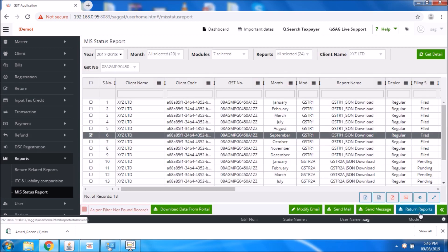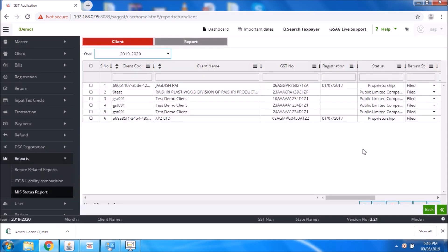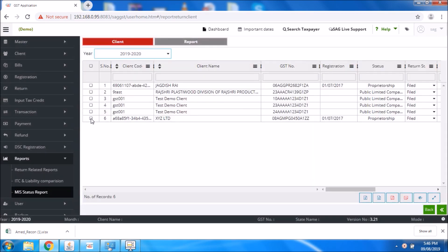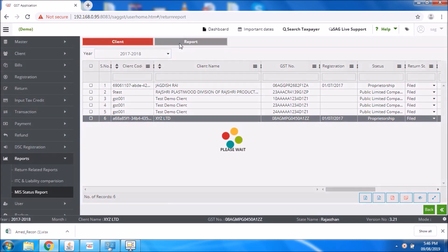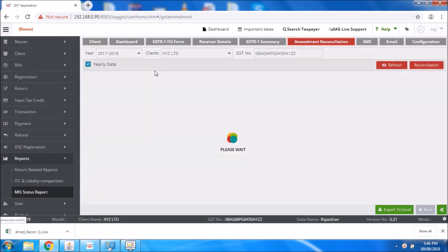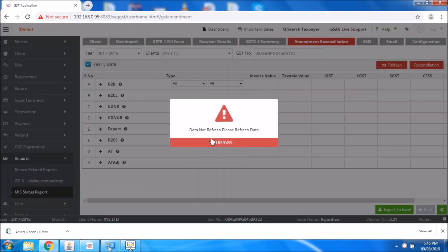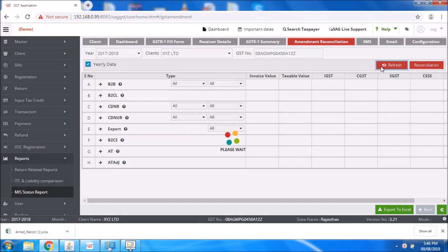Now we go to the next option which is the return report option. For this return report status, first you need to select your client and then select the year. Then select the option report. If you want to download a particular report, you need to double click on that particular report, and it will show you the complete details. Once done, click on the refresh button.